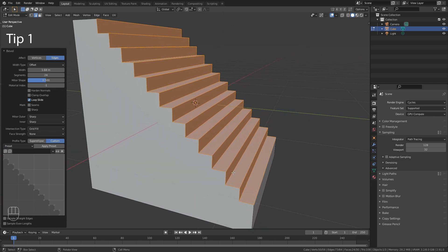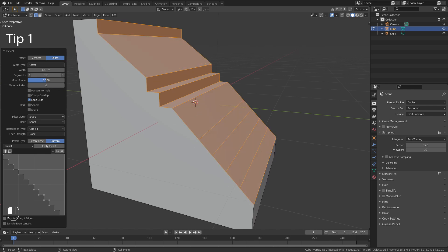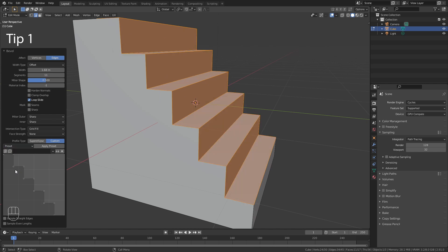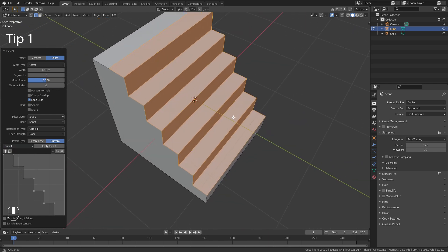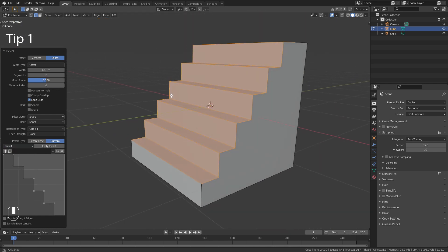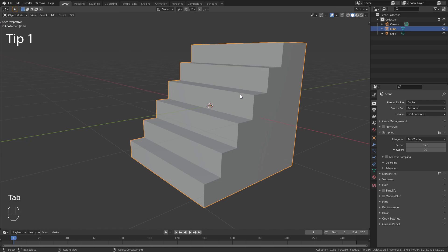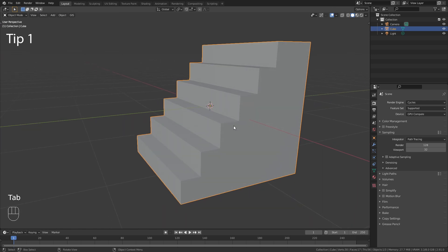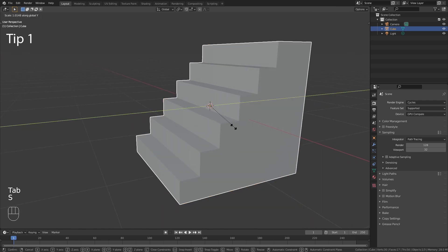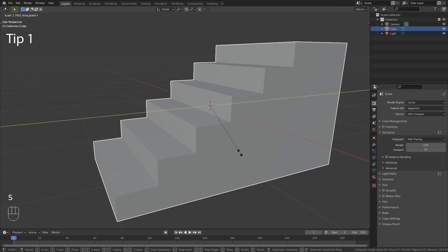And if you then want to adjust the number of steps, you can simply change the segments and reload the preset. To get it even better, you can then in object mode scale this along the Y axis.